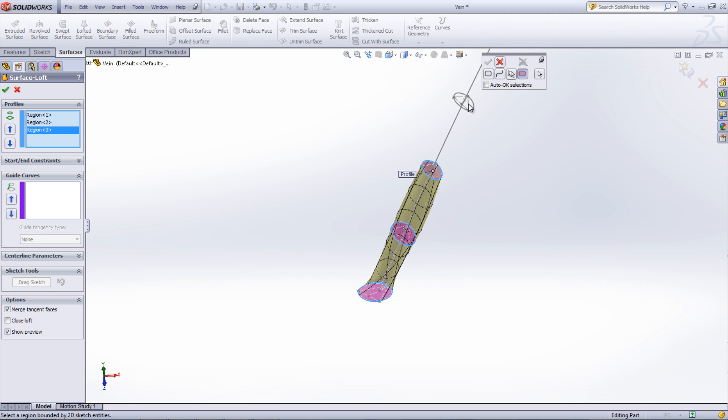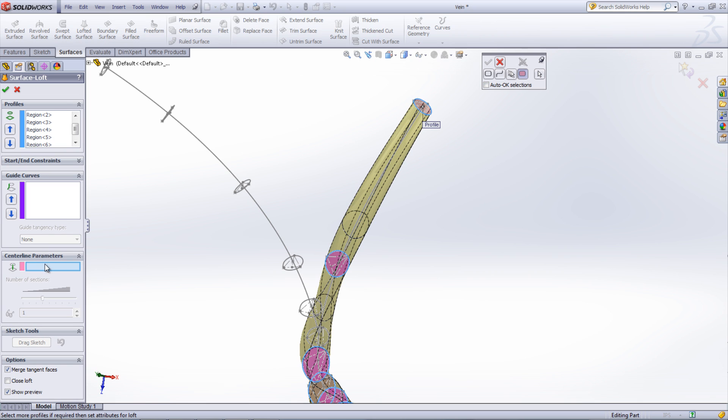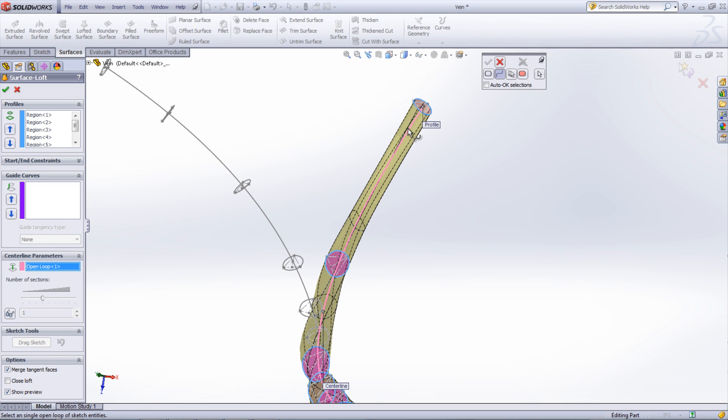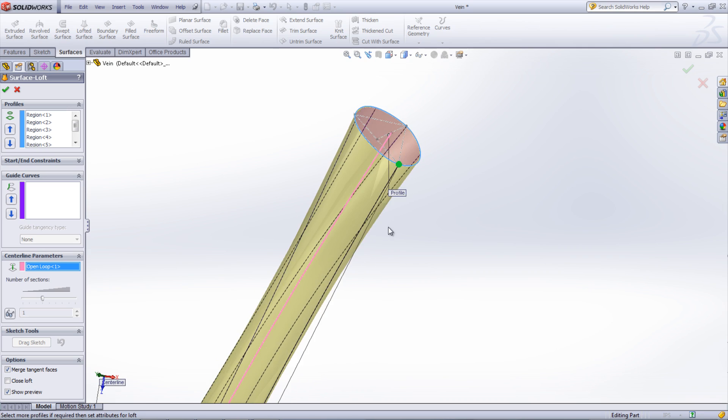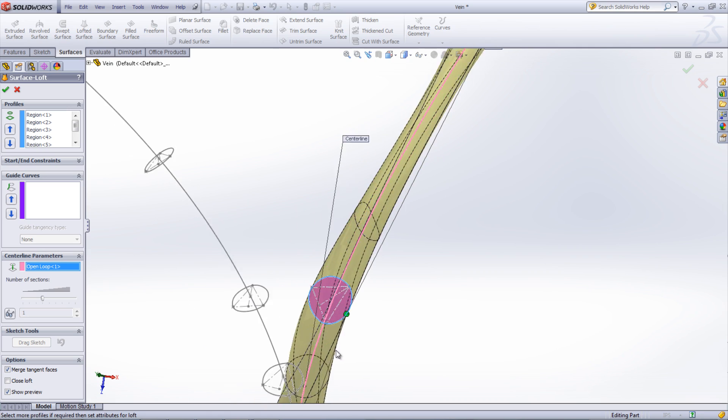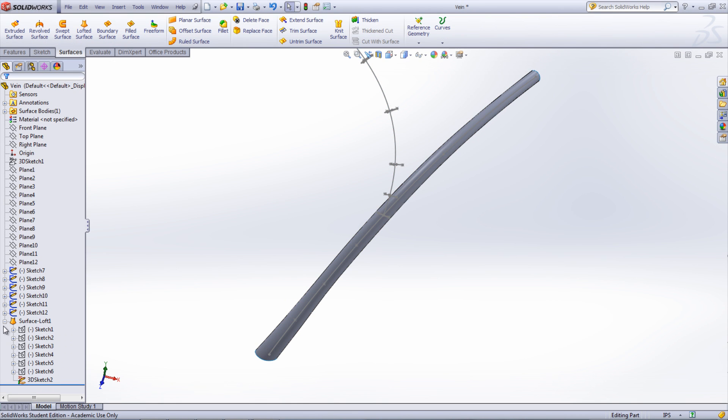Under Centerline Parameters, select the 3D spline path of the main vein. Exit out of the Selection Manager and move the connector dot to line up similar points on each sketch. When satisfied with the loft, click the check mark. The branch can be created using the same procedure.